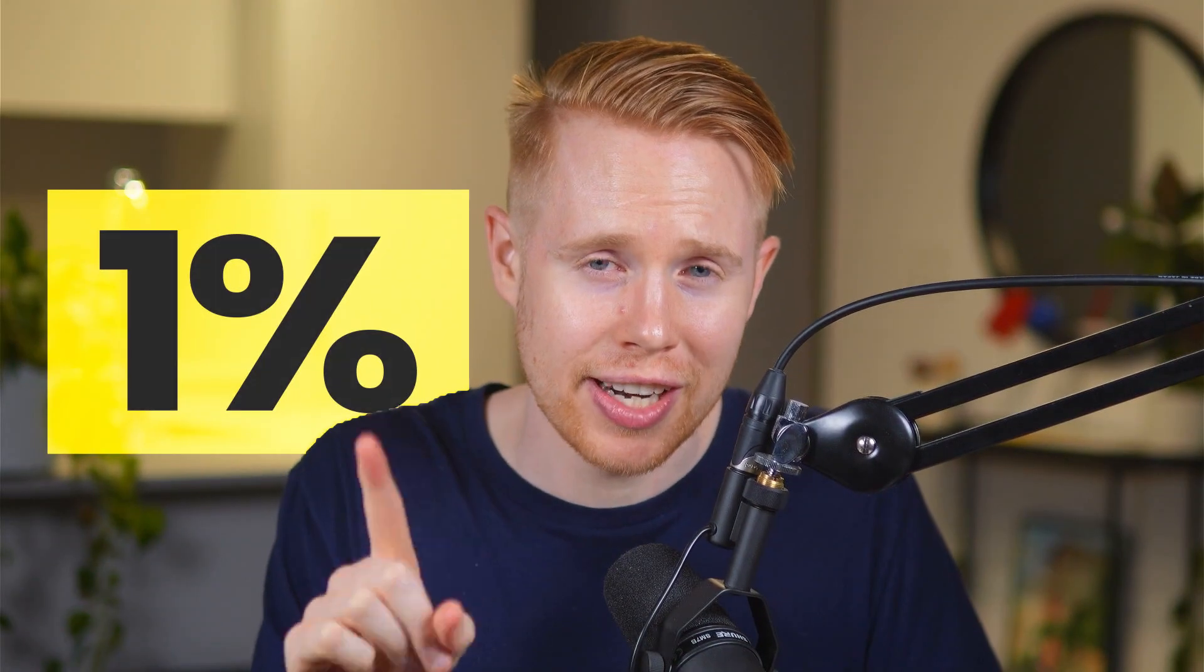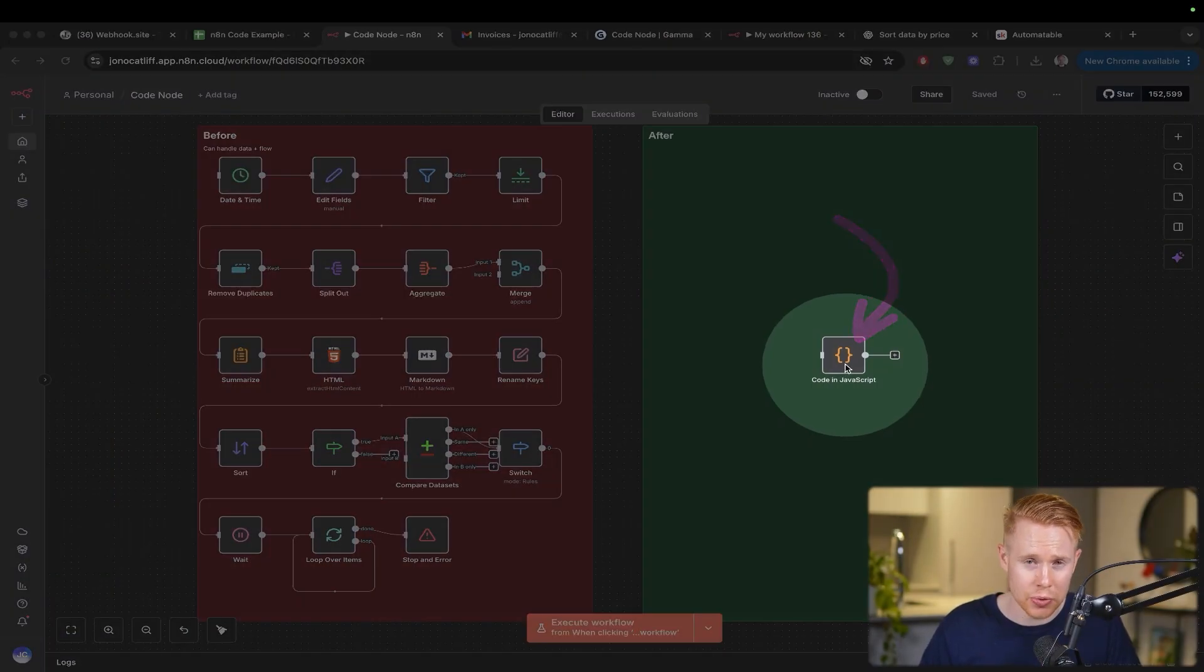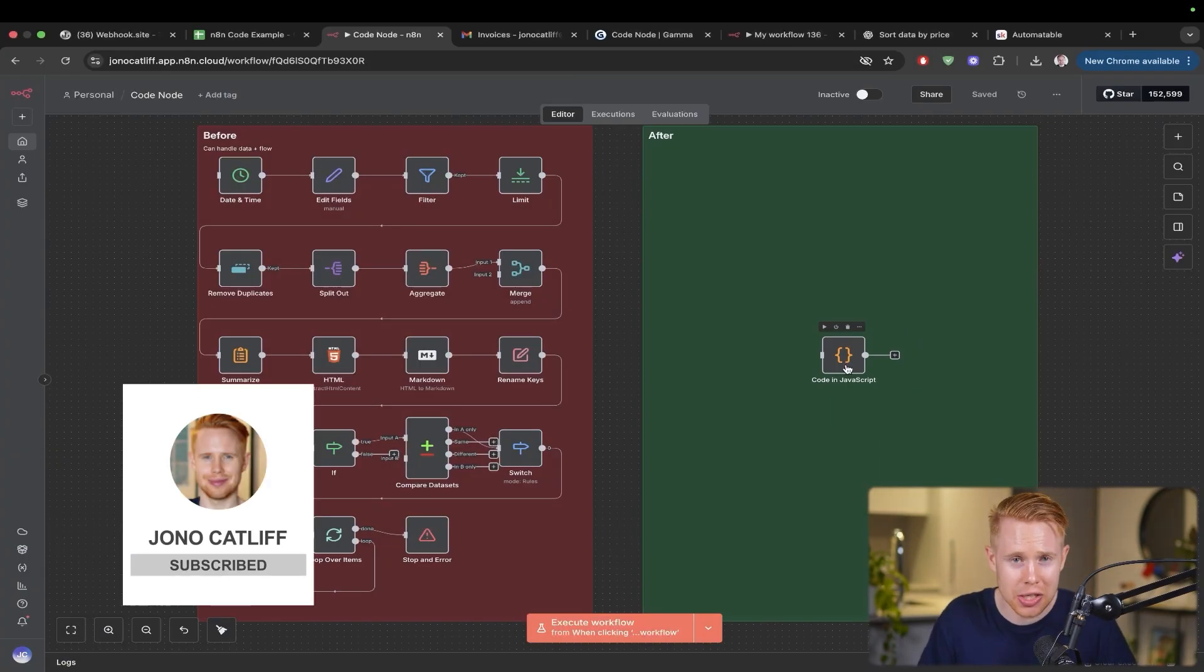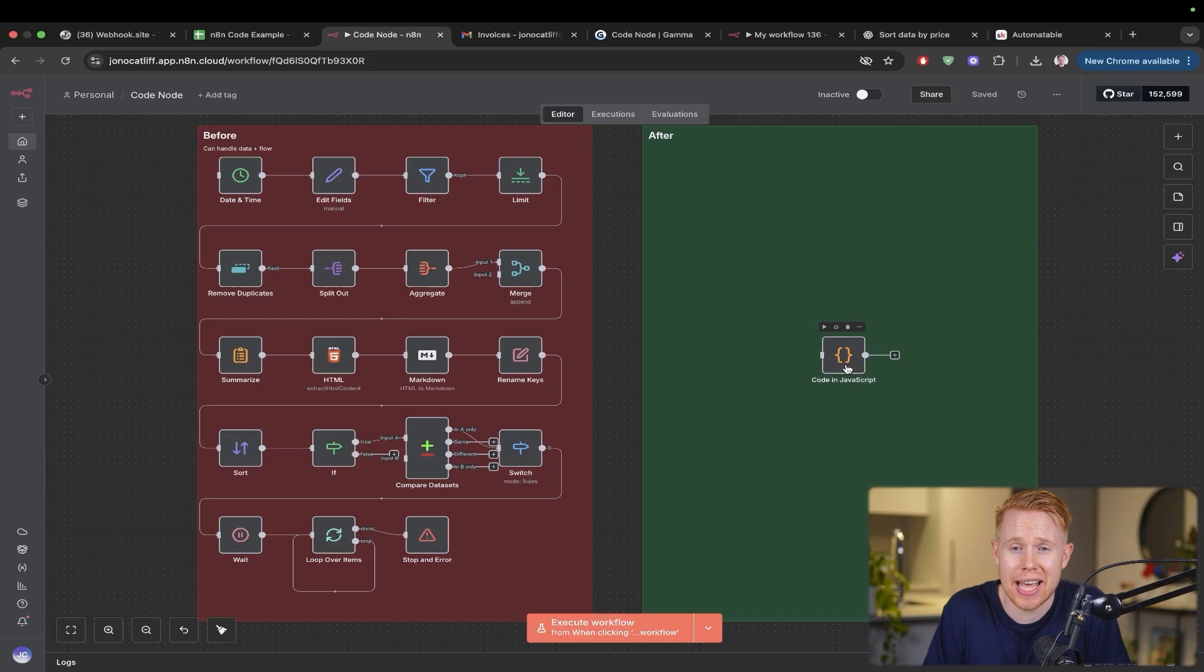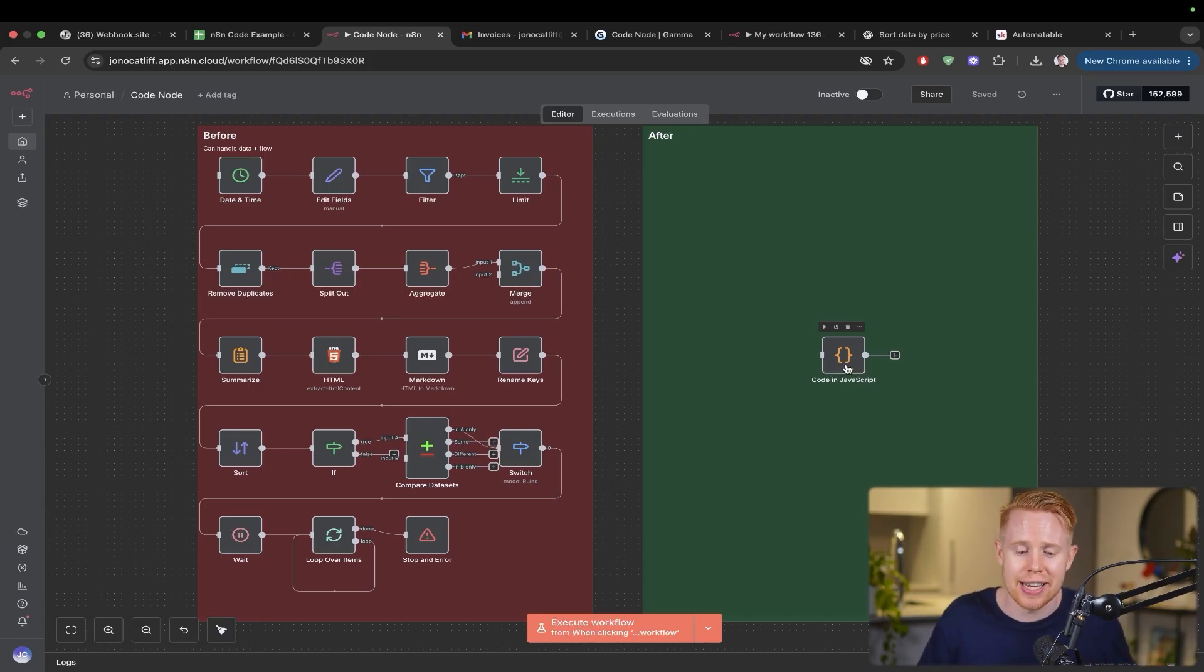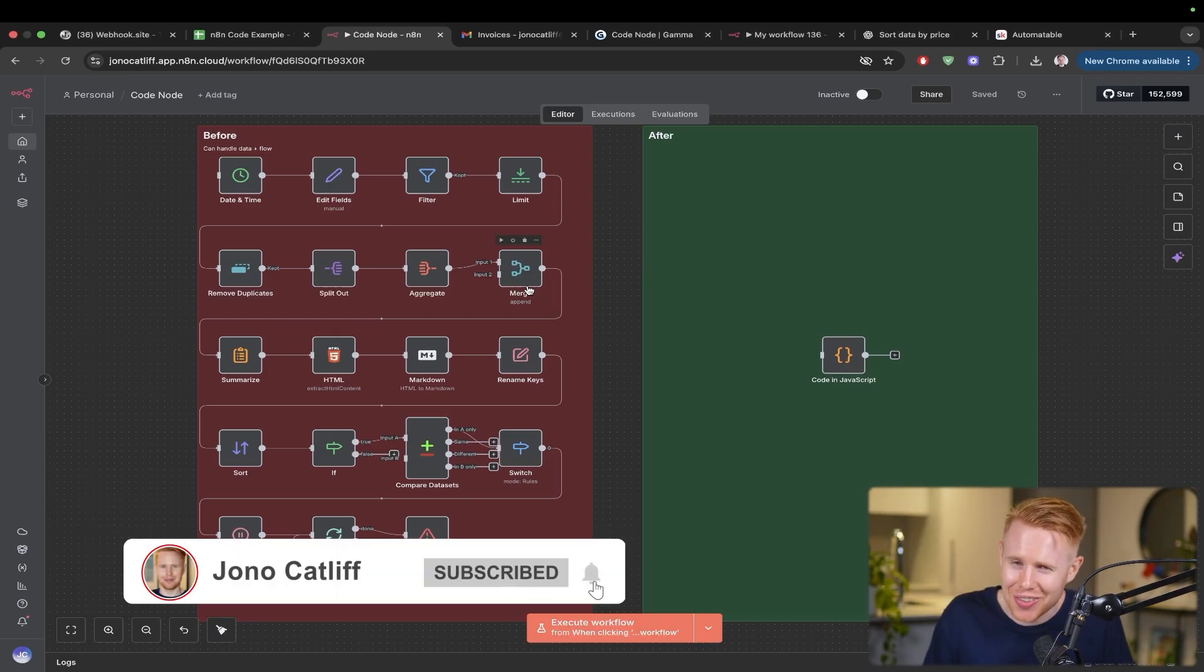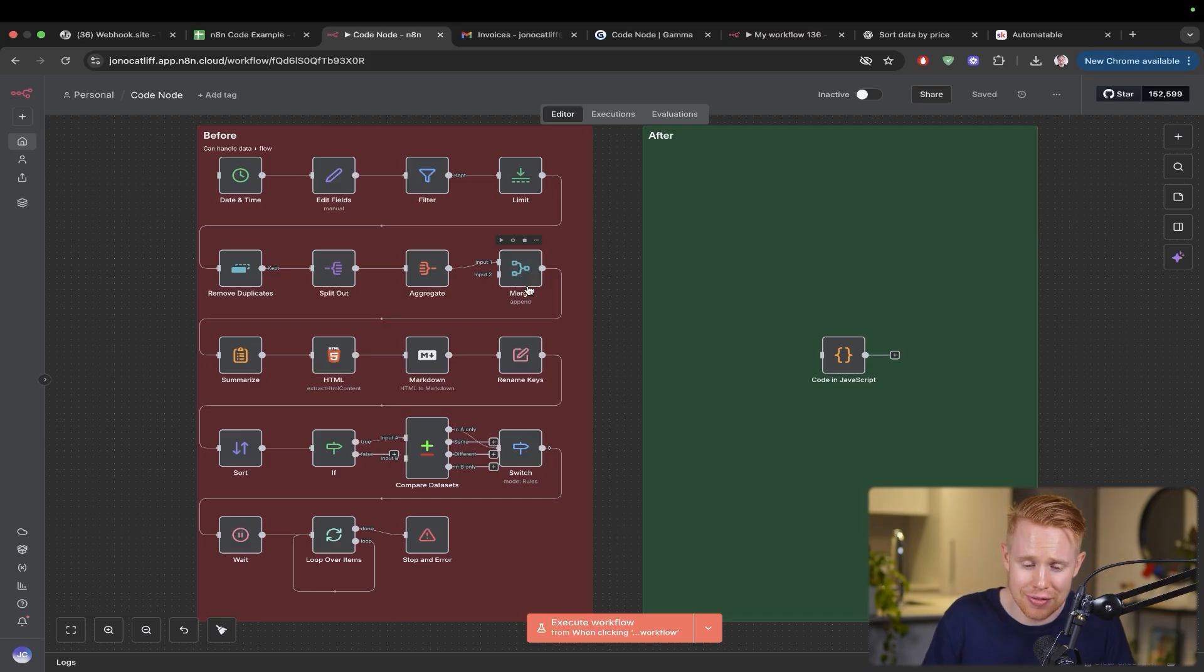Only about 1% of N8N users know how to use this code tool inside N8N. It's kind of a shame because it's like a cheat code that unlocks the door to building literally anything that previously would not be possible using any of these tools. We're going to break this down so that even if you don't know a single line of code, you're still going to be able to master this.